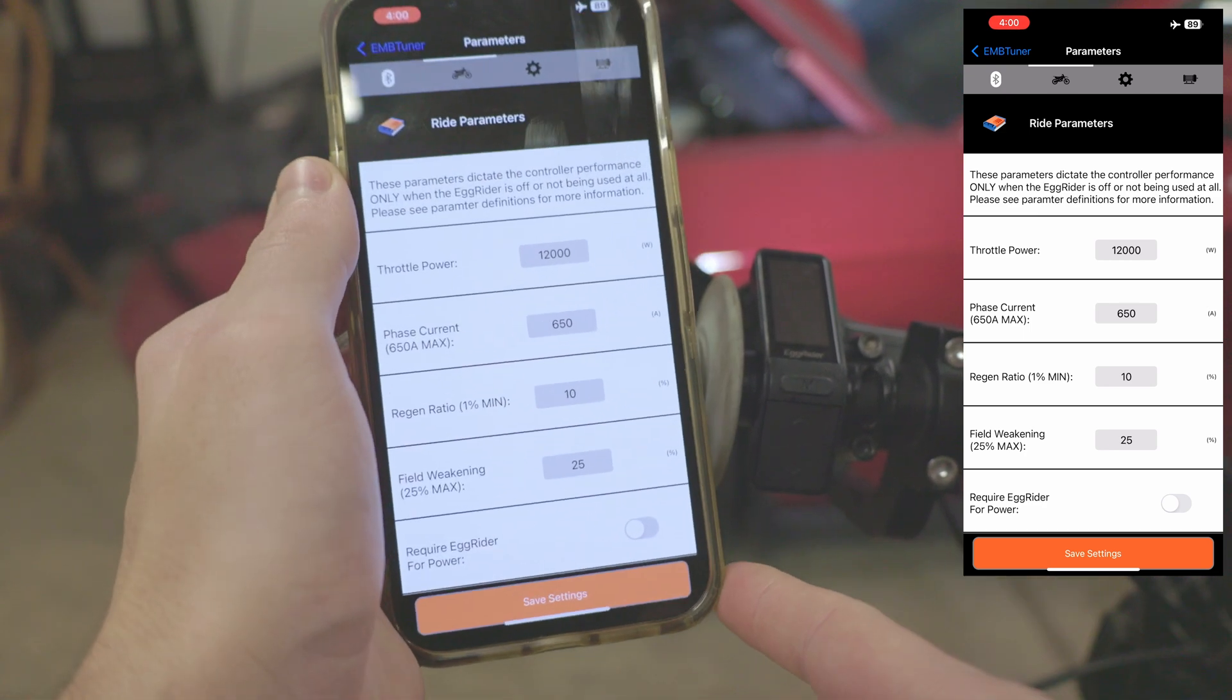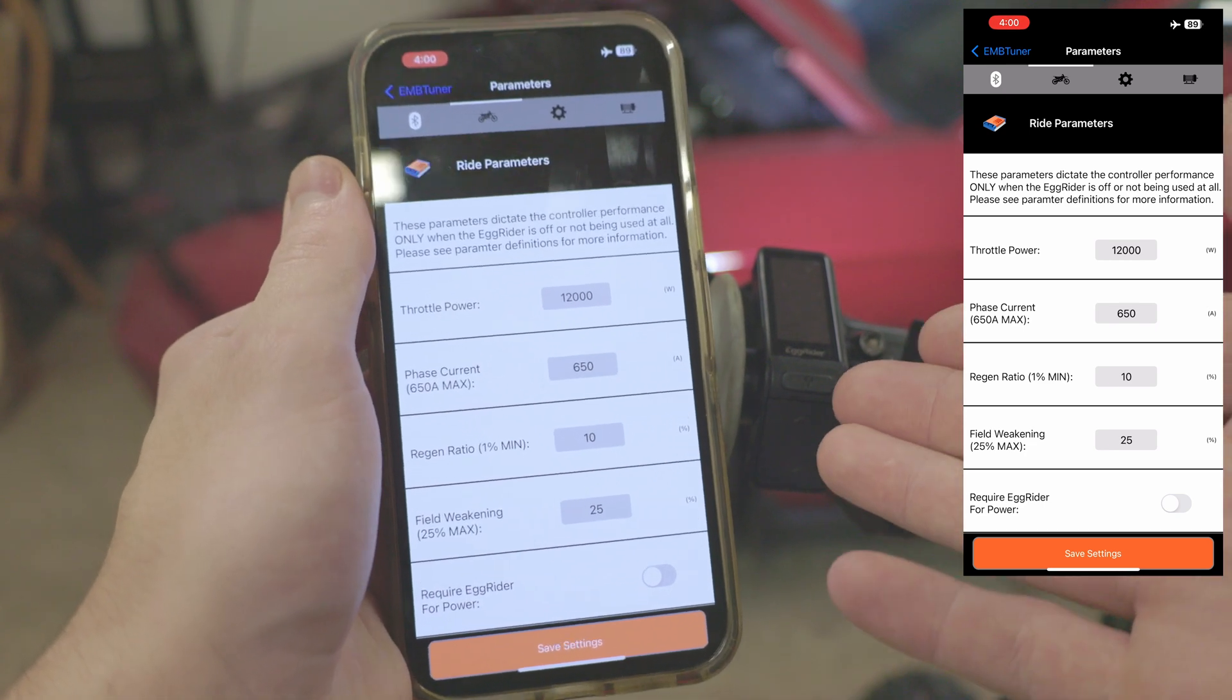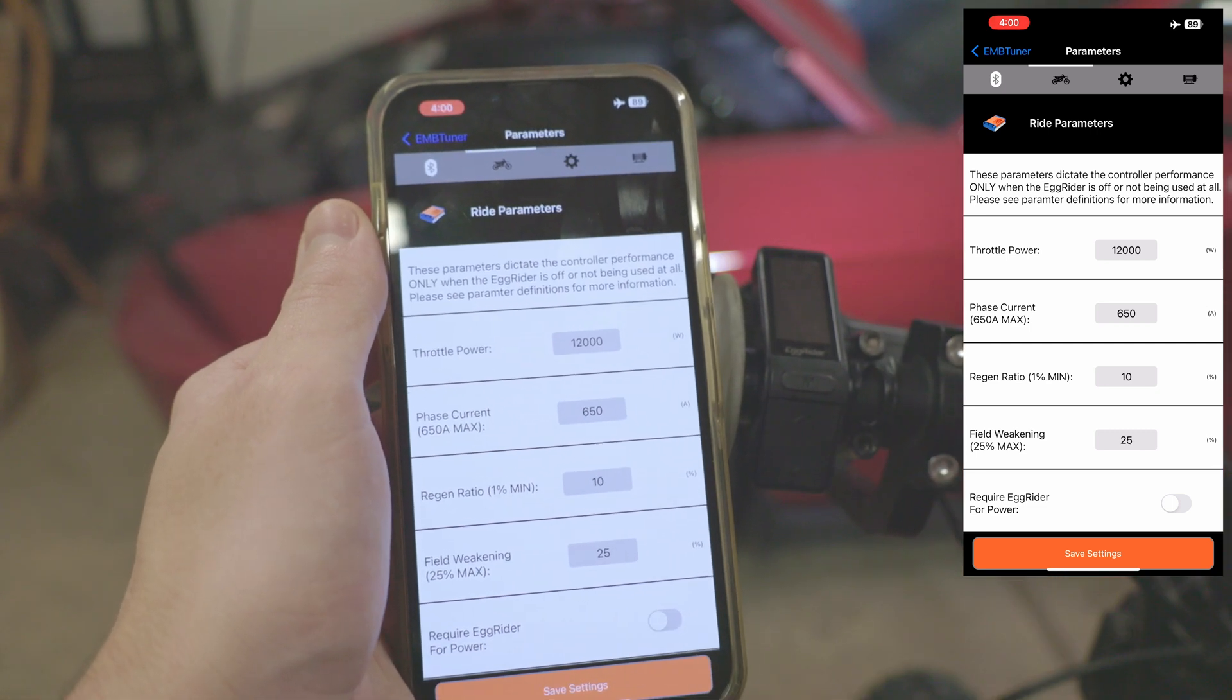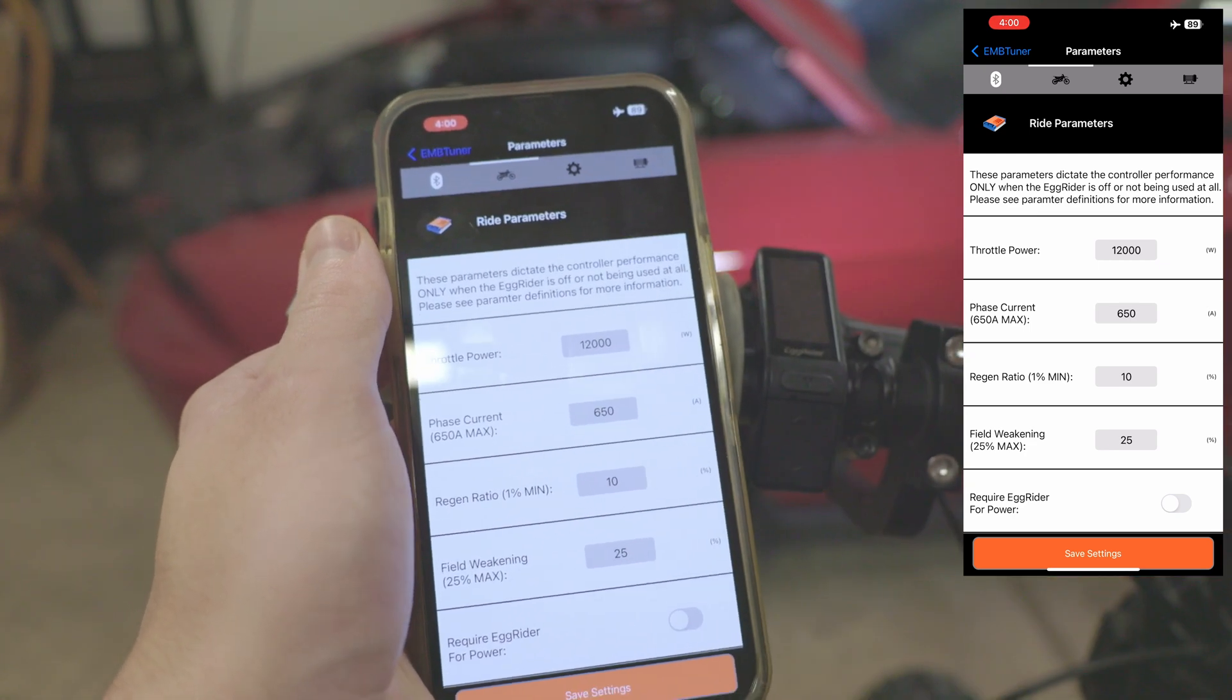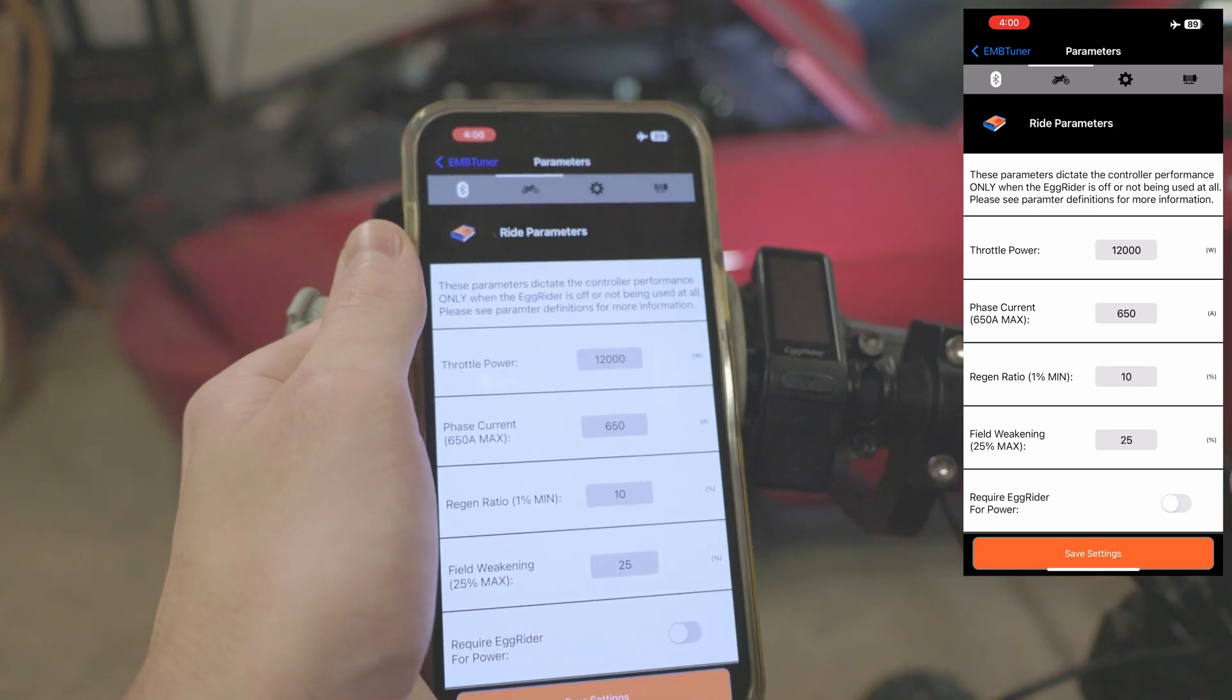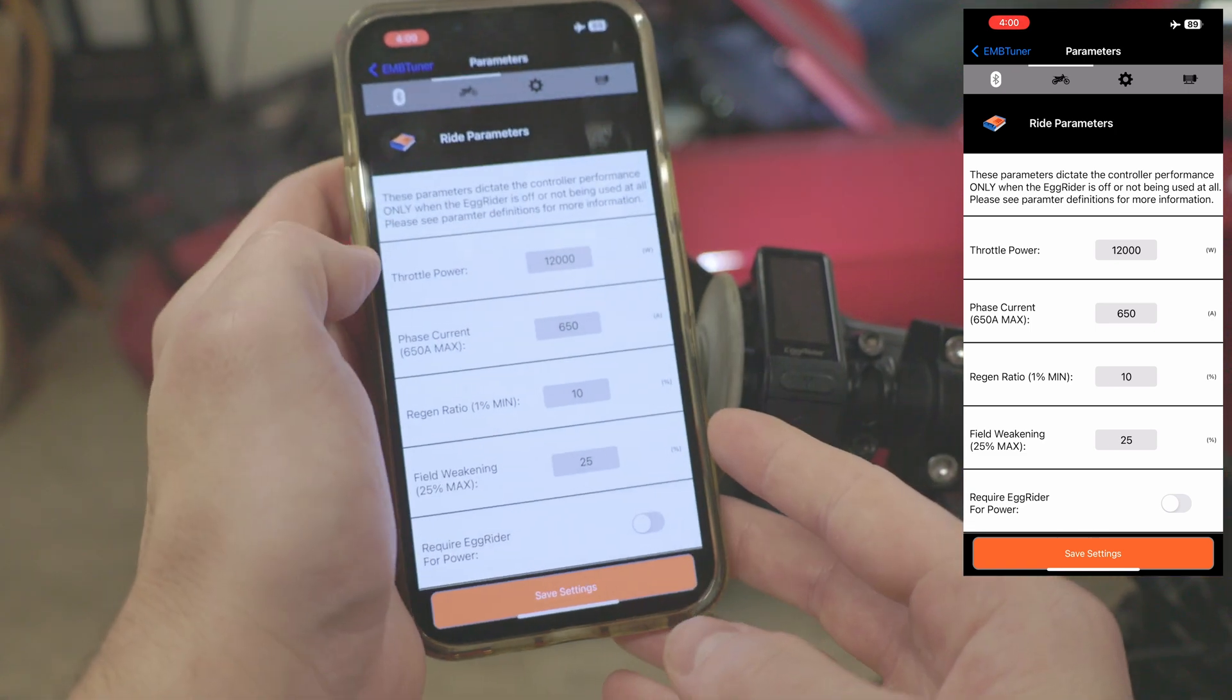Basically, if you want to have two different setups where you turn your key on and leave the egg rider off, you can set these power levels here and keep this off. Then once you turn your egg rider on, these will default to whatever is on there. Maybe someone likes that setup. It's also helpful if your egg rider ever breaks and you still want to use your bike. There's a whole host of reasons you may want to do that.